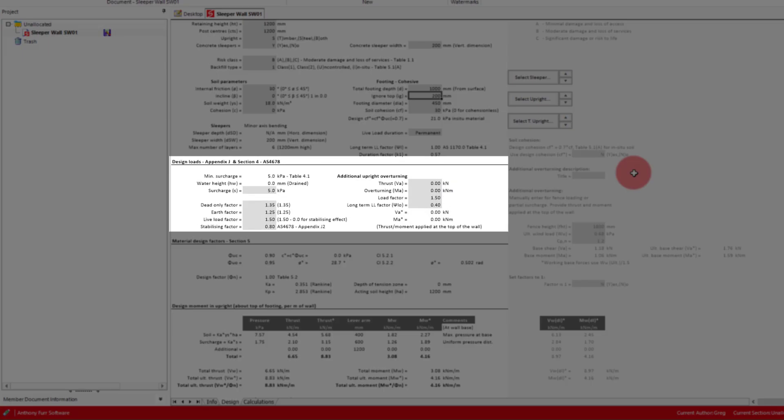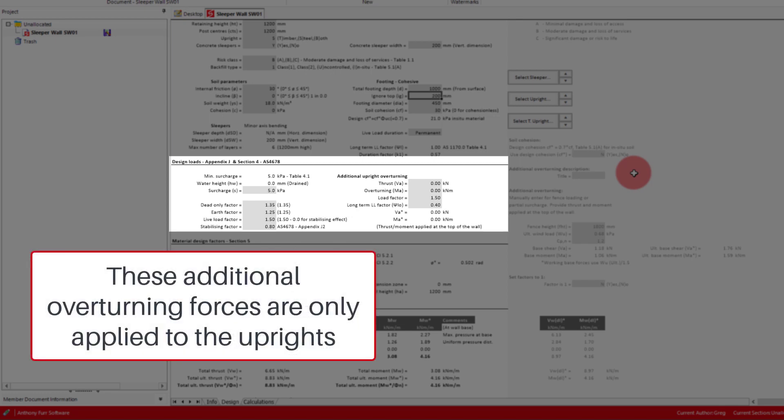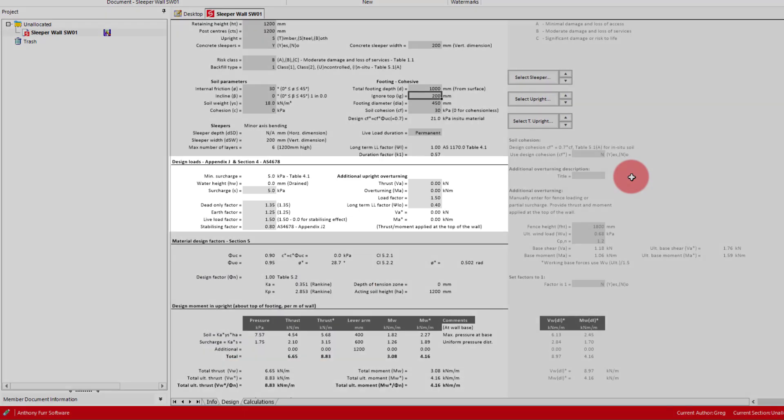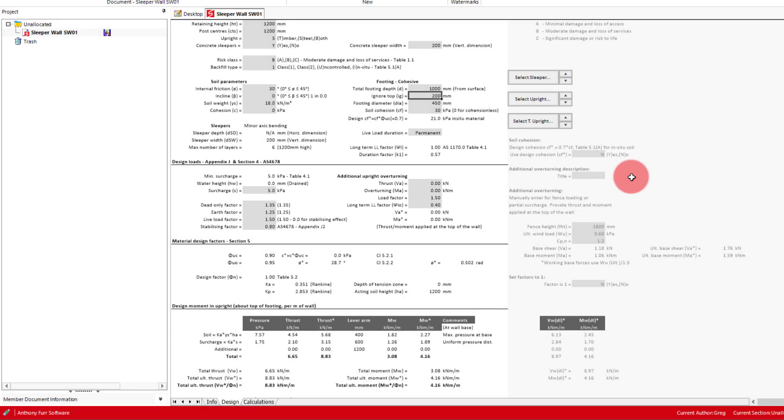Next we can alter the design loads applied to our wall, in the form of surcharge, load factors and additional overturning forces at the top of the wall. For our wall we will keep the default values and have no additional overturning forces. It is useful to note though that these inputs can be used to apply additional overturning forces due to a wind pressure applied on a fence from above.